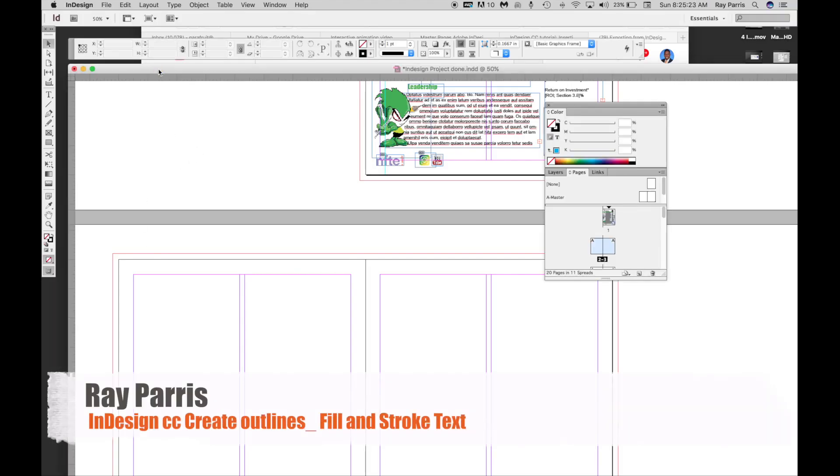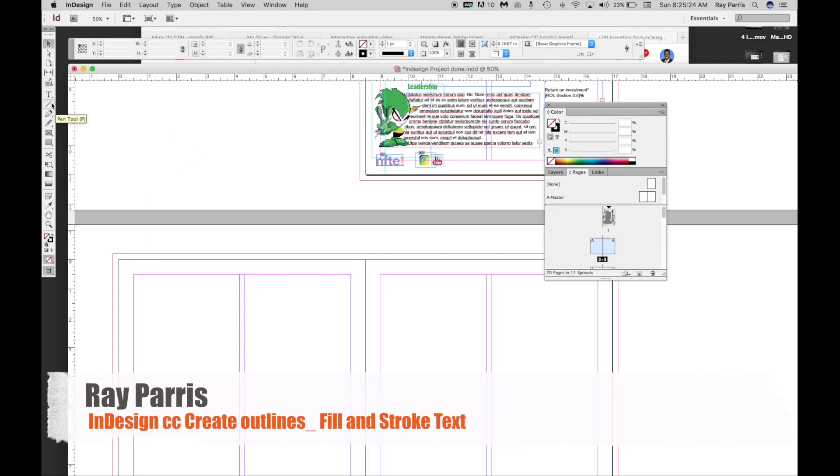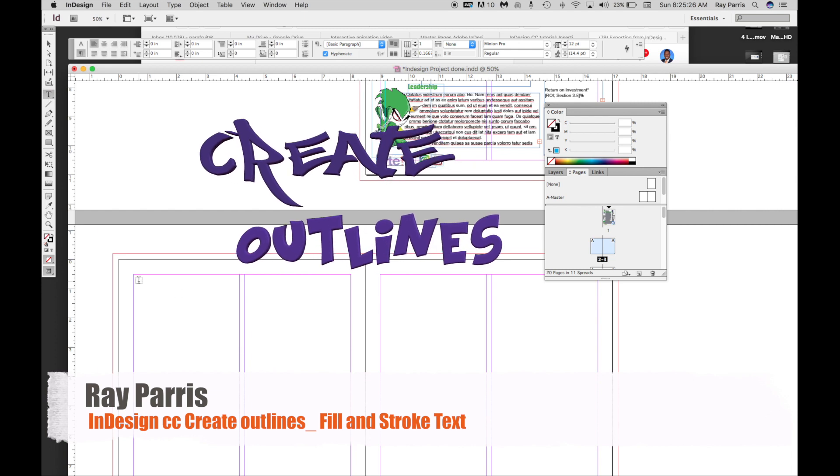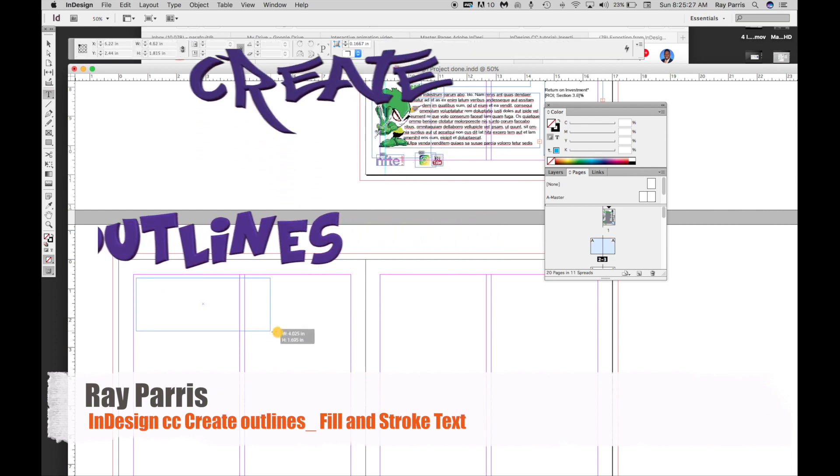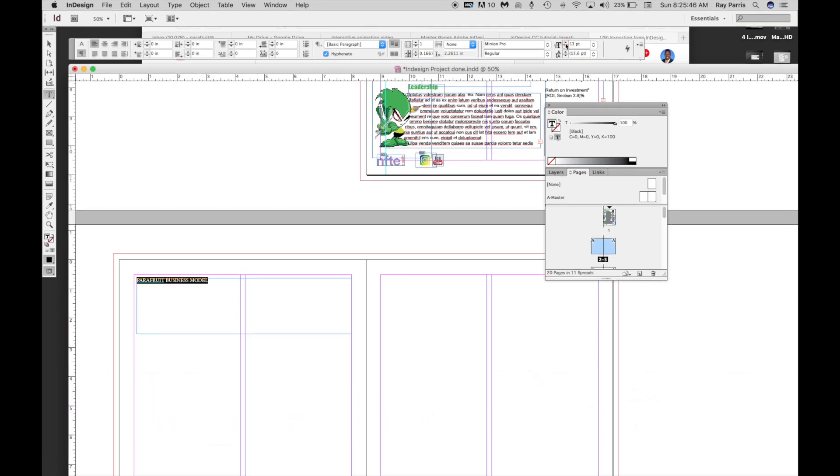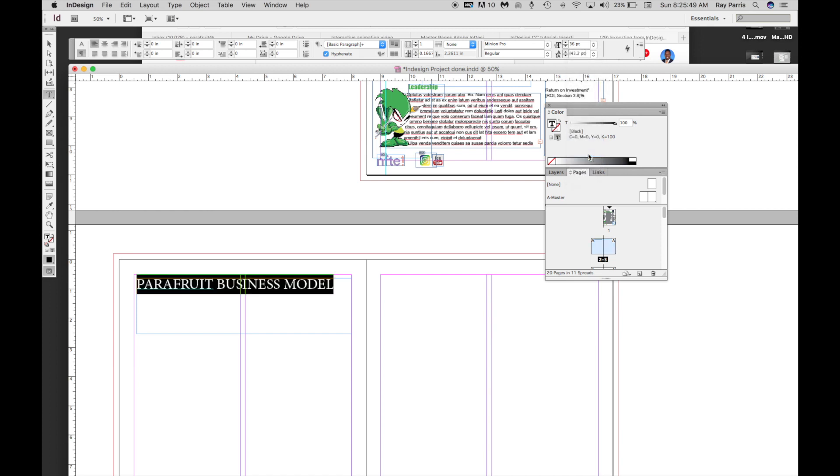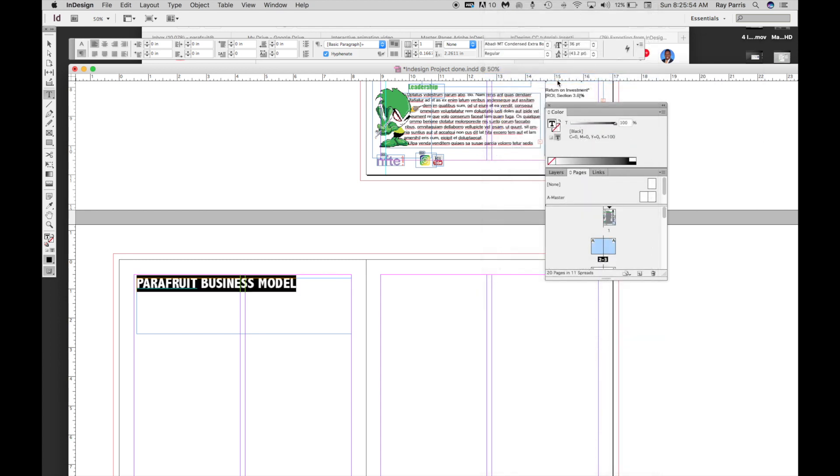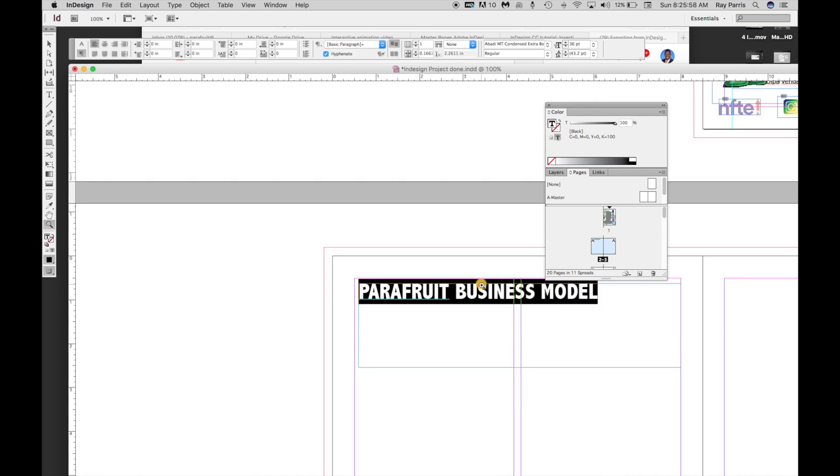I'm going to create some text. I'm going to click on my Type tool and drag, so I want a banner right across. I'm going to say Parafruit Business Model. I'm going to highlight that and make that font a little bigger - let's make that 36 - and let's change the font to something a little heavier. Let's zoom in a little bit so you can see.